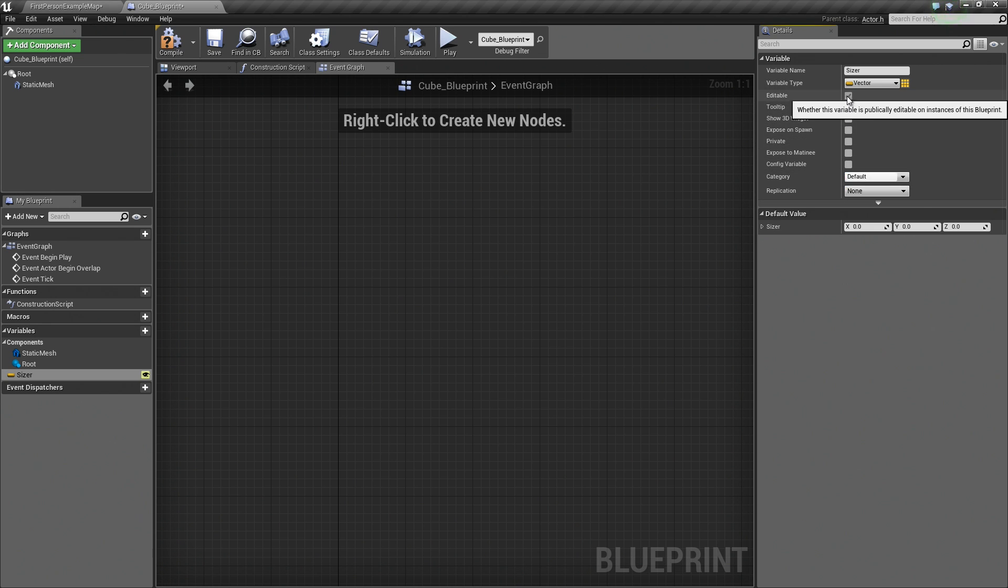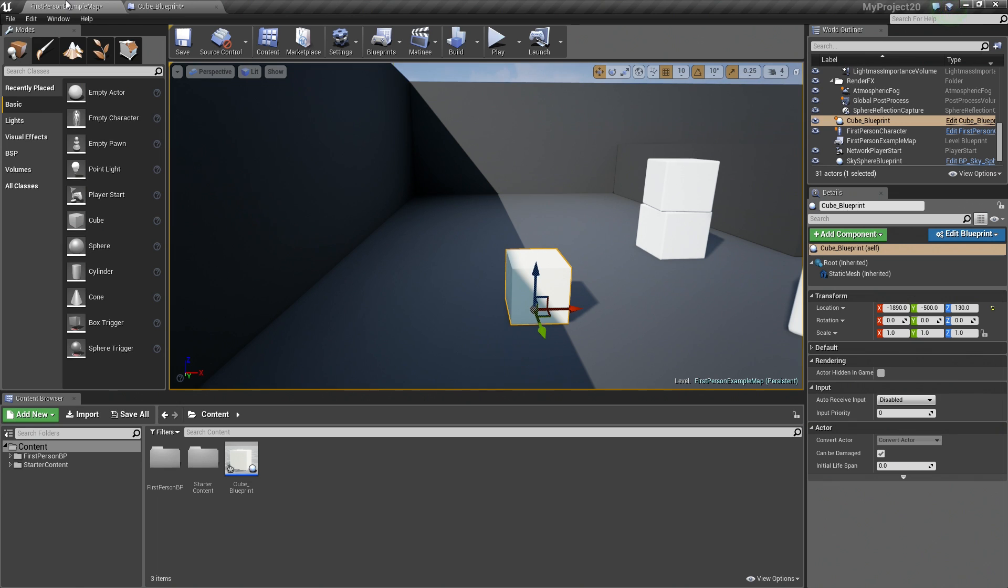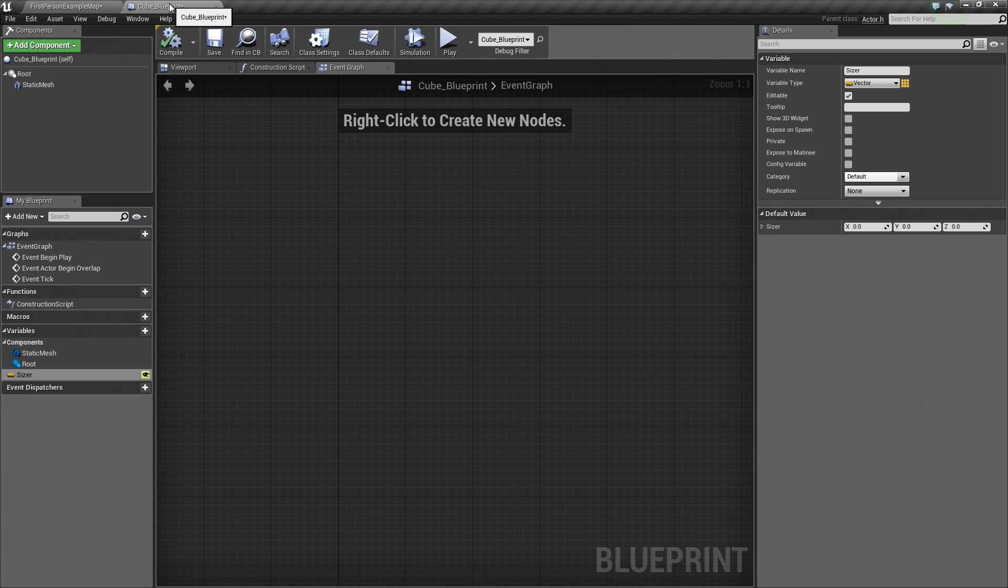Now if you recall, making a variable publicly editable, if we compile and hop into the Editor here, will allow you to see that variable and change it inside the Details panel. Which is cool, but there is one neat little trick.